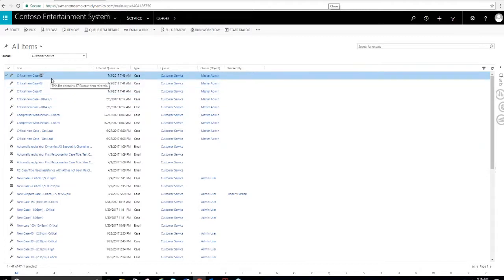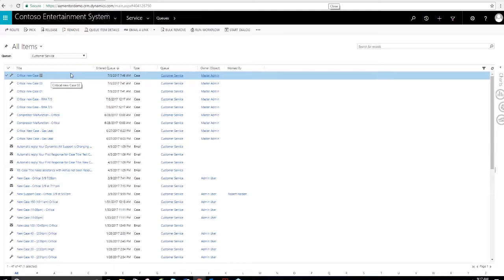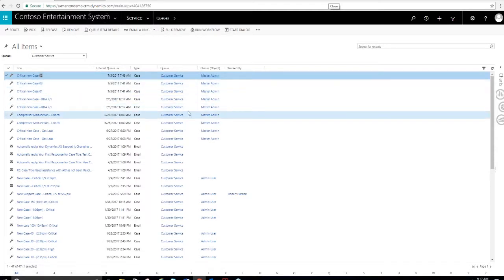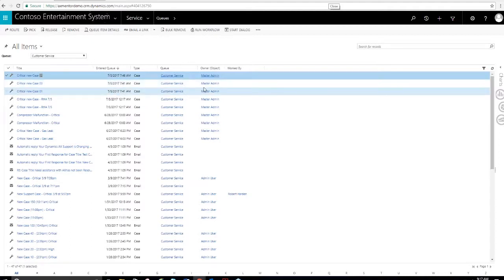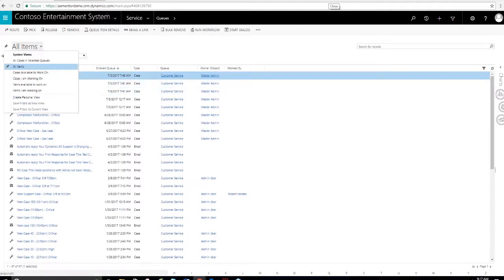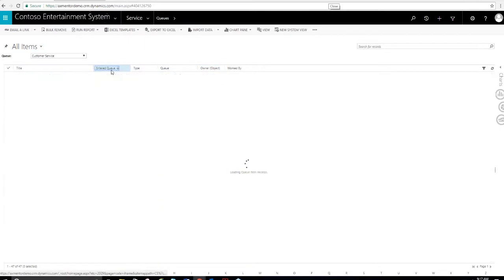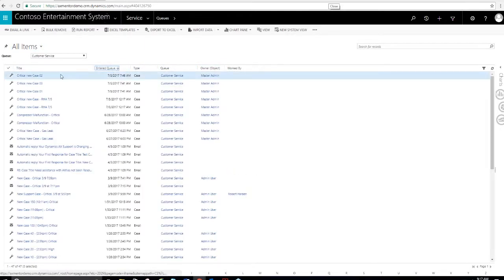Queue management is the next topic I'm going to cover. And that's pretty important. When a new case comes into the system, you can configure it to automatically place the case into a queue. In this environment, I send an email into the system that's associated with the email associated with the queue. And I'll show you those.